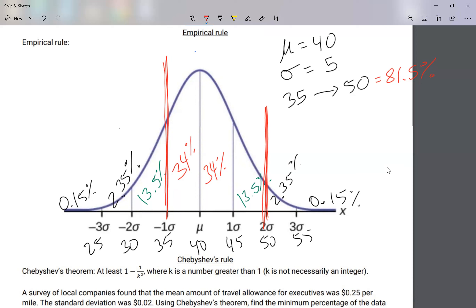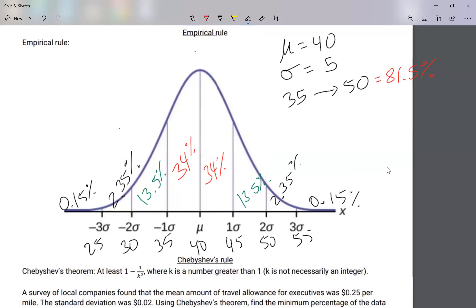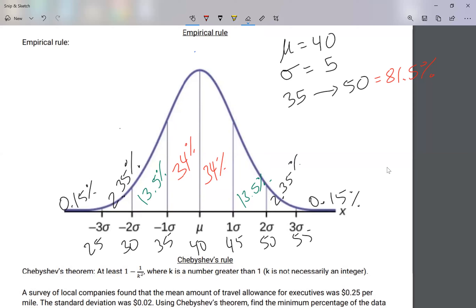I could also ask: how many people are between 30 and 40? Or what's the percentage between 40 and 55? I can ask for the percentage between any of those values. I could also ask what's the percentage that are 45 or higher — that's interesting. Starting from 45, I go: 13.5 plus 2.35 plus 0.15.